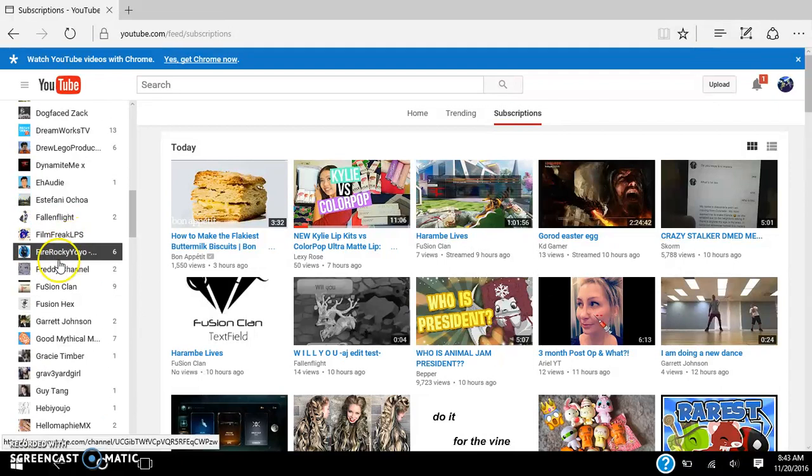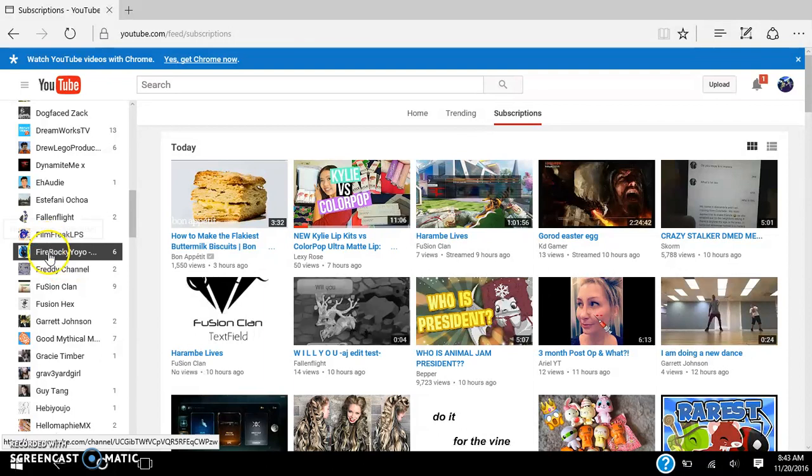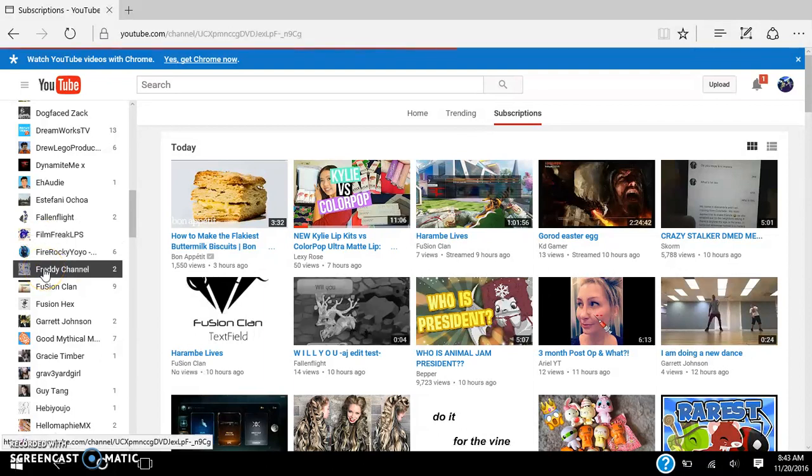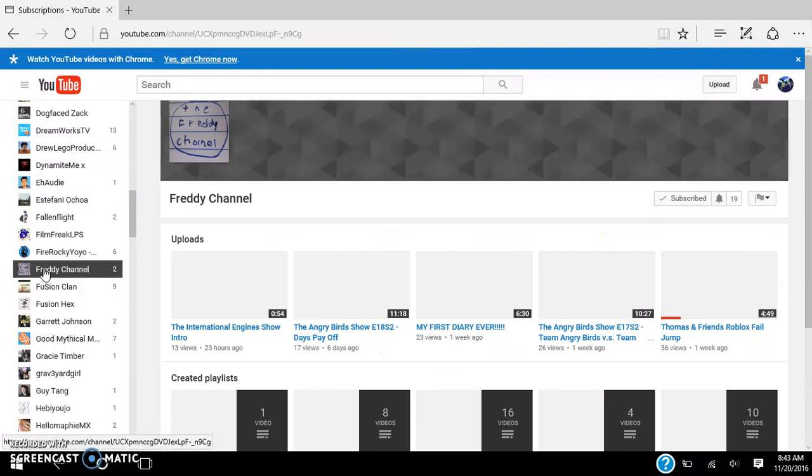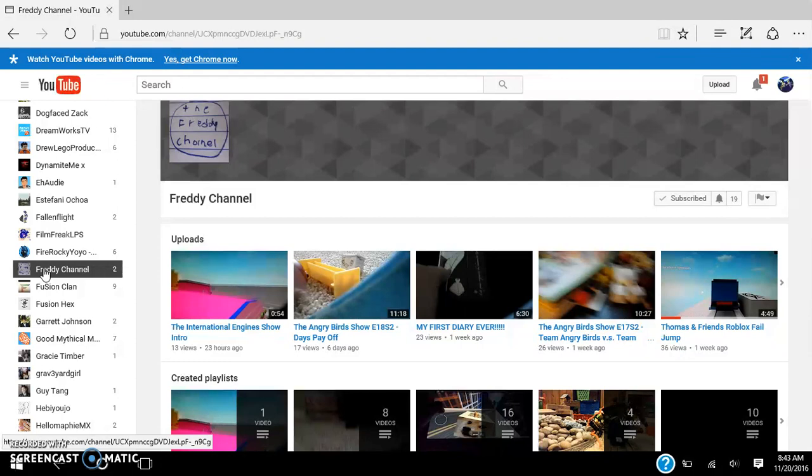First person. Go subscribe to Freddy's channel if you want Angry Birds videos, Thomas the Train videos, and Roblox videos. He's pretty cool. Please, please get him to at least 30 subs. Thanks guys, thanks so much.